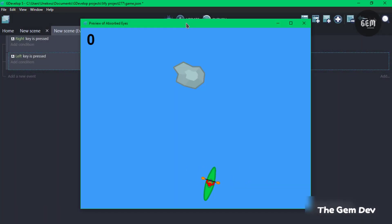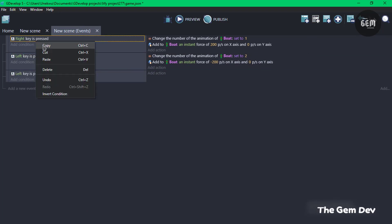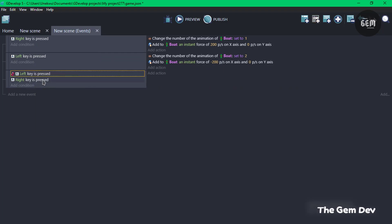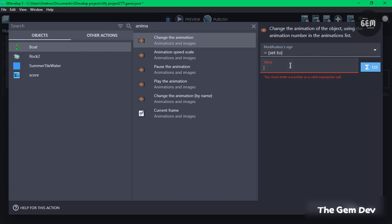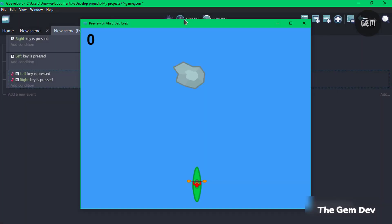Once these two keys are not pressed, we need the boat to return to its idle animation facing upwards. To do that, add a new event and copy both the left and right key conditions into it as inverted conditions — invert both. Once this is true, add an action to change the boat's animation, set to zero. Preview this and once the keys are not pressed it goes back to the idle animation.